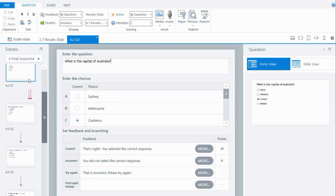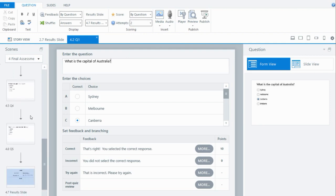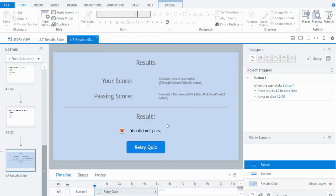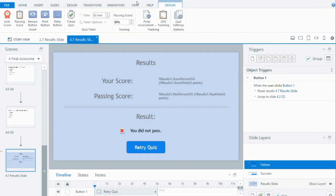If they get a question wrong in the final assessment, they still progress. I've set the passing score for the final assessment at 80% — that's the default. But if you want to make both assessments the same, both at 100%, you could do that.